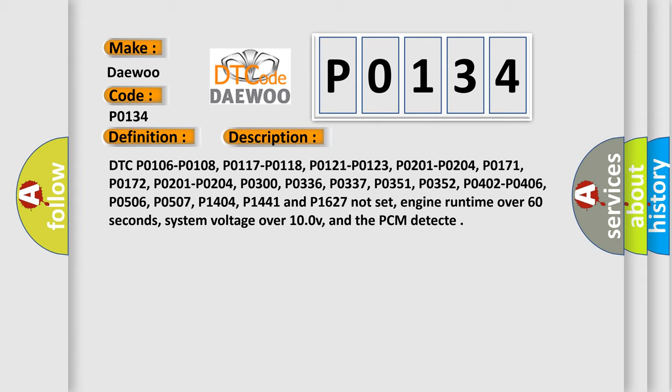Engine runtime over 60 seconds, system voltage over 10.0V, and the PCM detect.